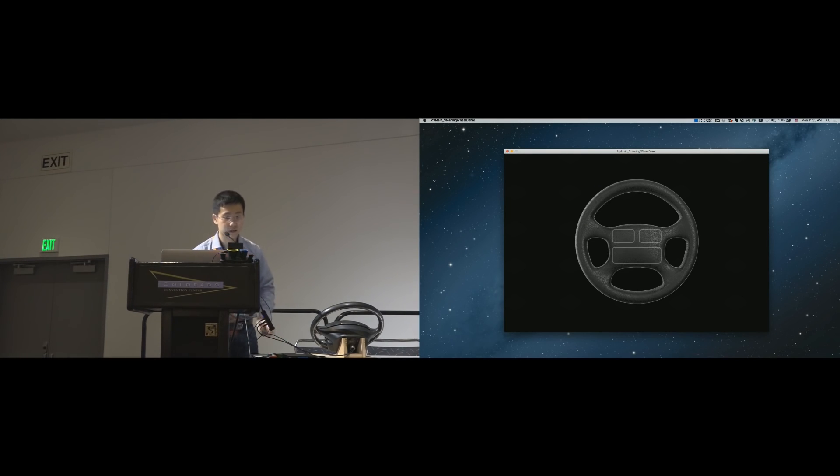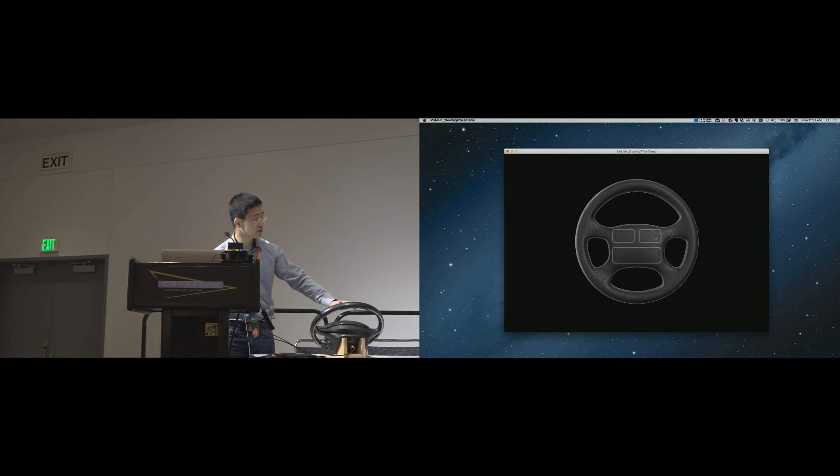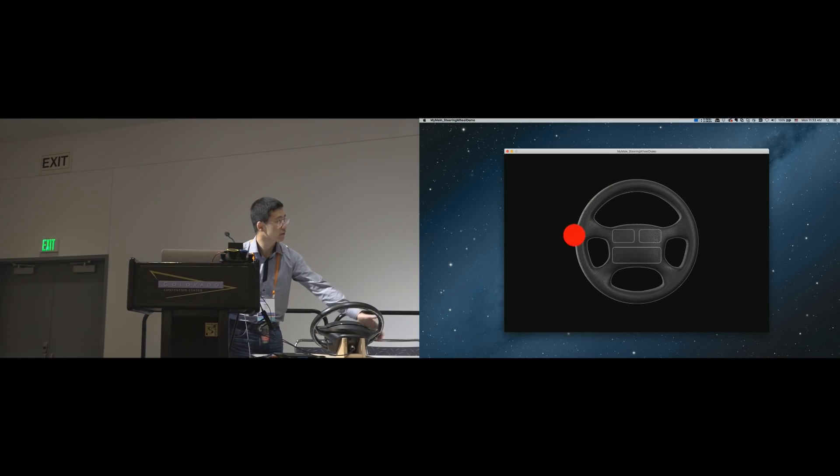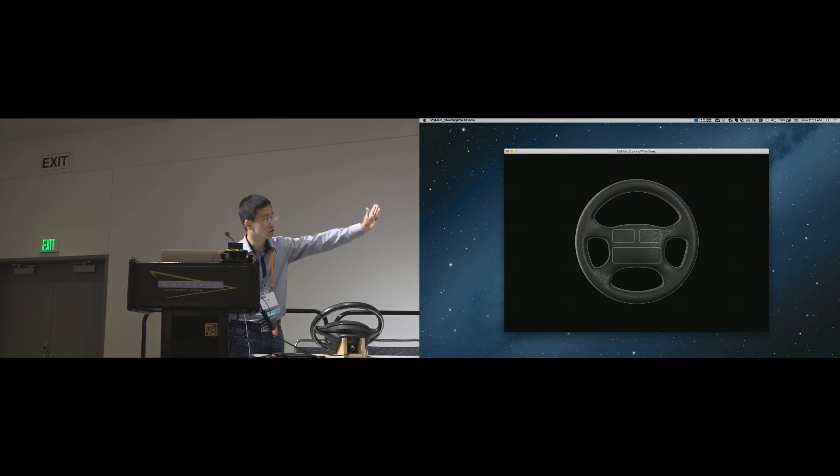So here is the steering wheel. With Electric we can detect different touch locations. Also on the wheel you can do swipe right, left, right, touch, no touch.